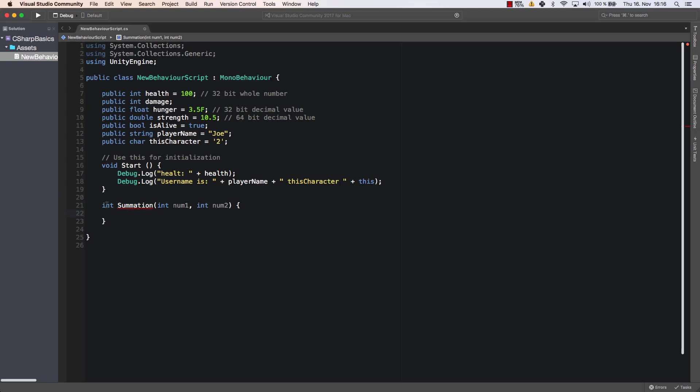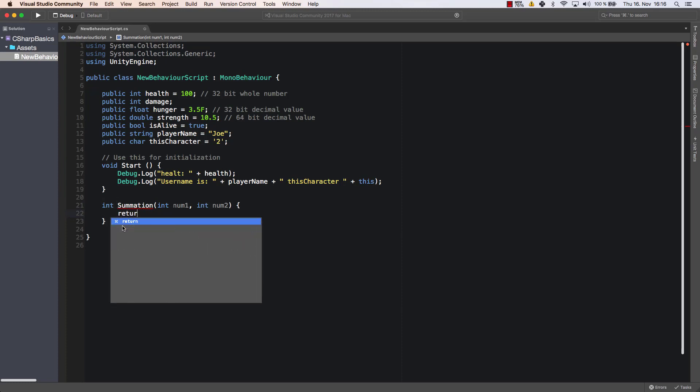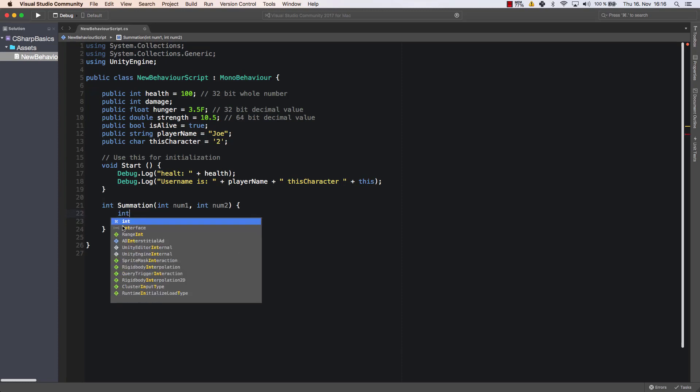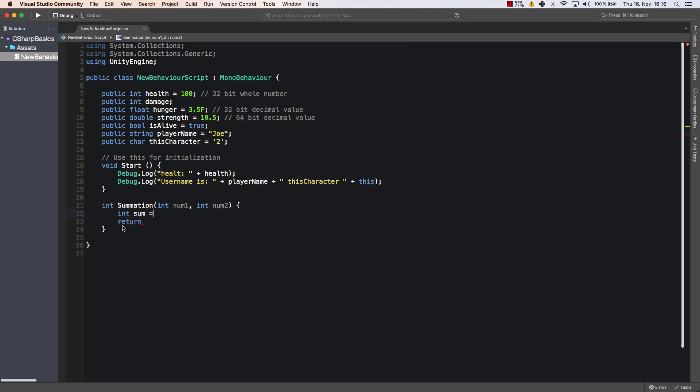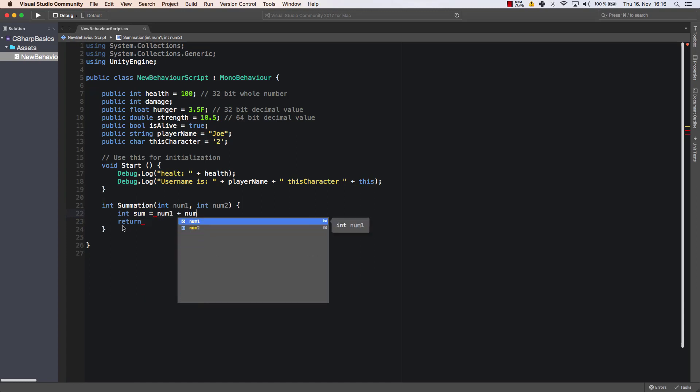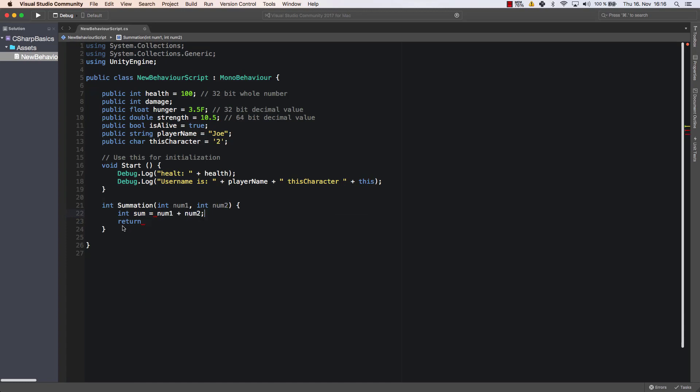That means that this method here needs to return a value. That means it needs the return statement and afterwards there needs to be some variable or value that needs to be returned. For example I could return the sum of num1 plus num2. So let's build that. Let's create an integer called sum is equal num1 plus num2.